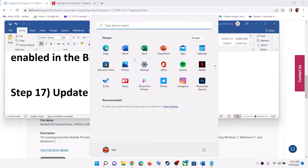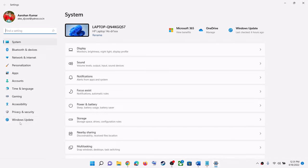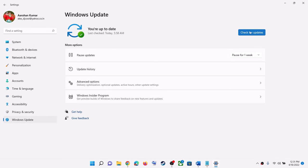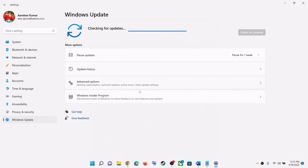The next step is to update Windows 11. Make sure that your Windows is up to date. Go to Settings, then go to Windows Update, click on Check for Updates, and once all updates are installed, restart your computer and then check your camera.